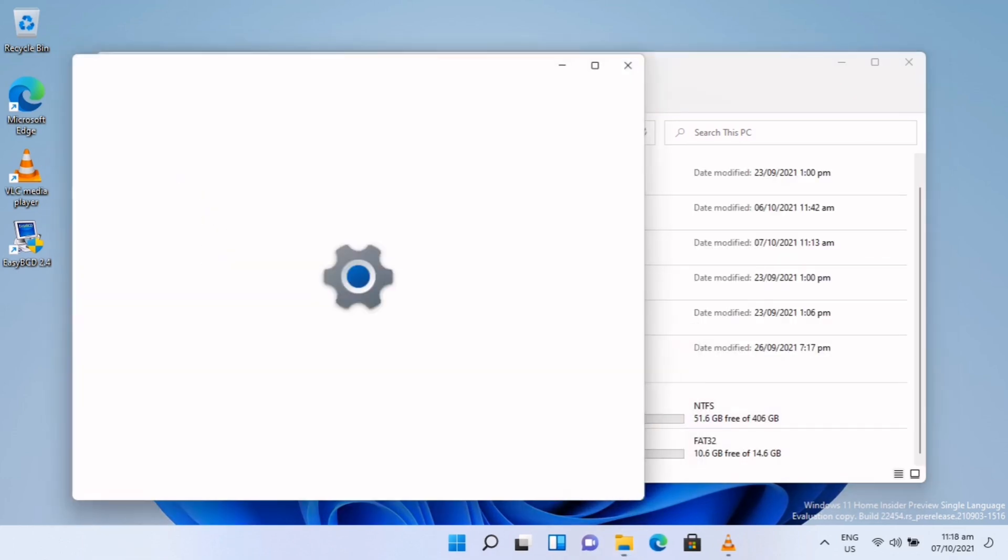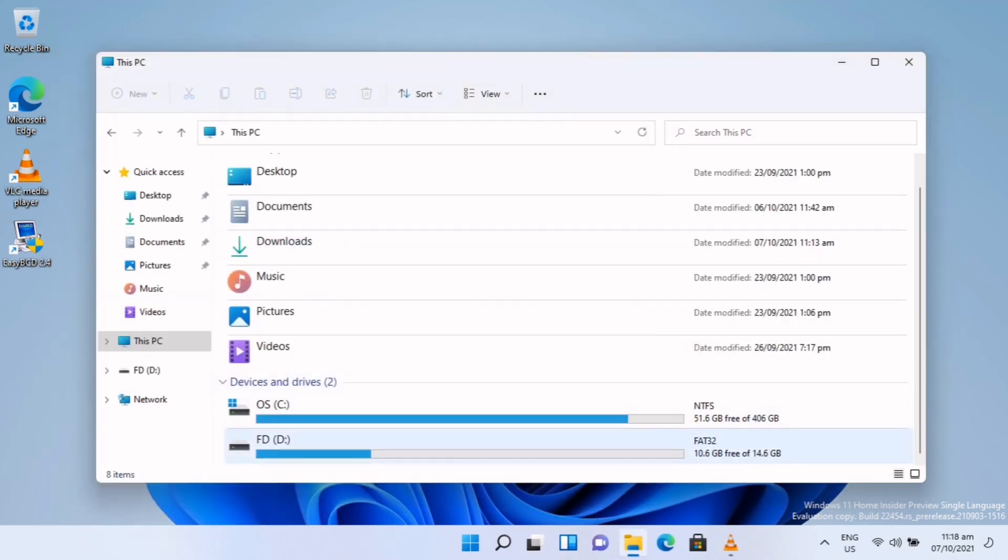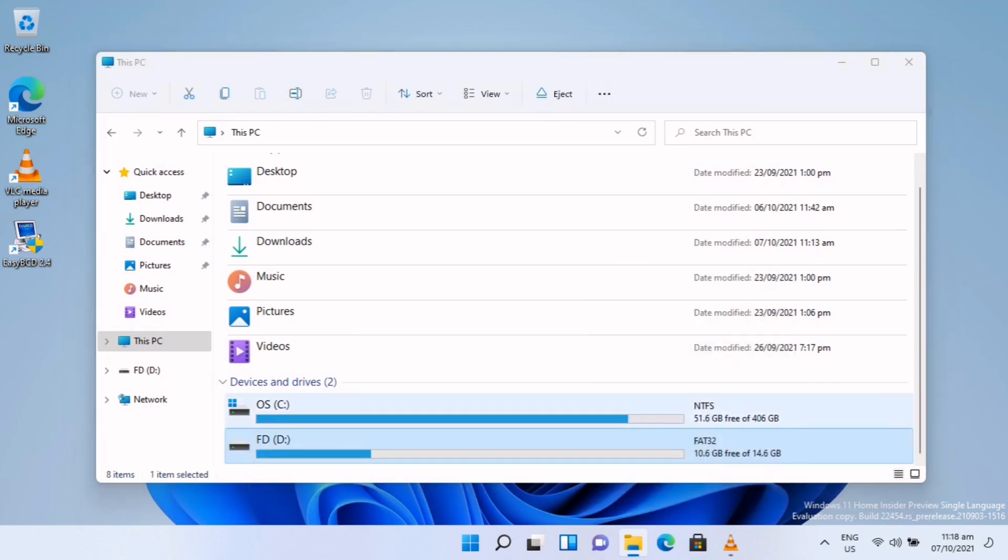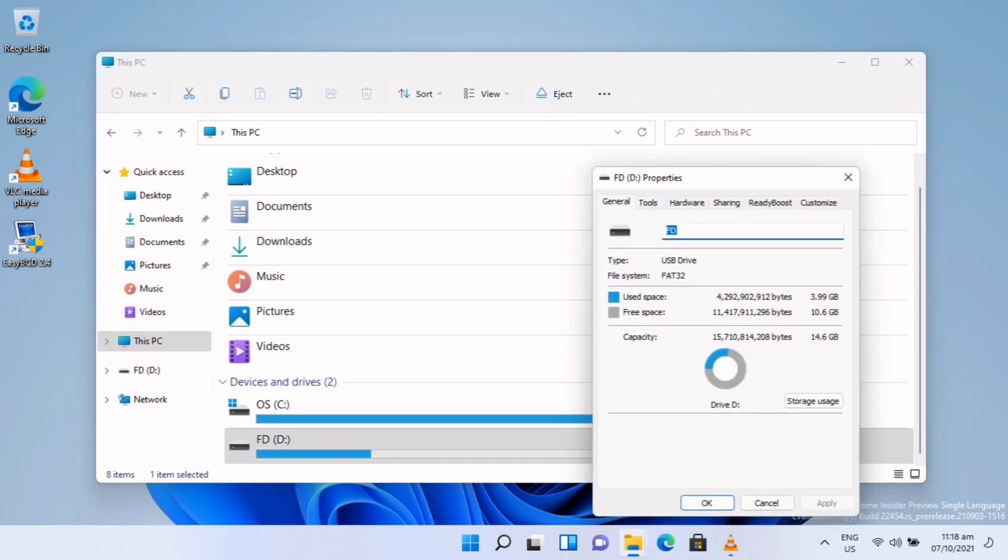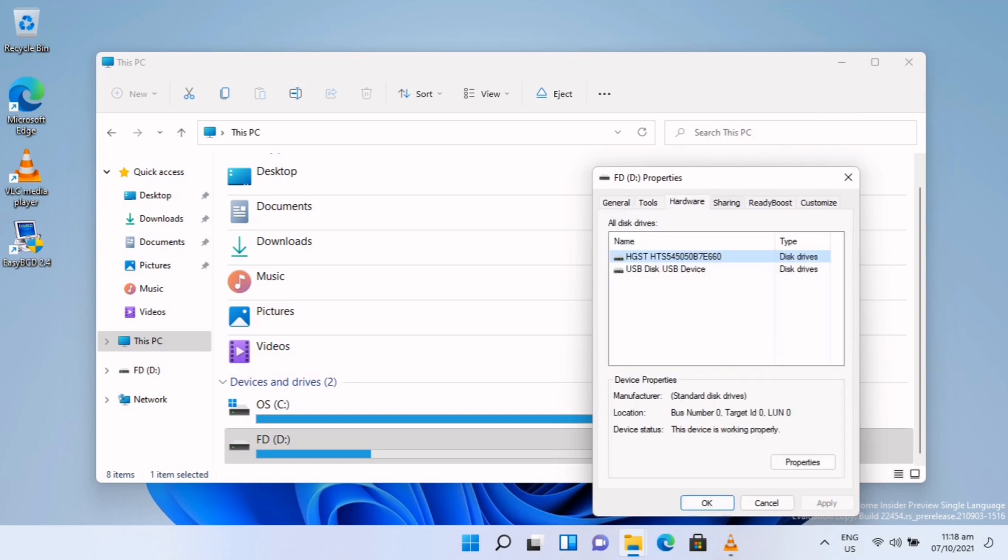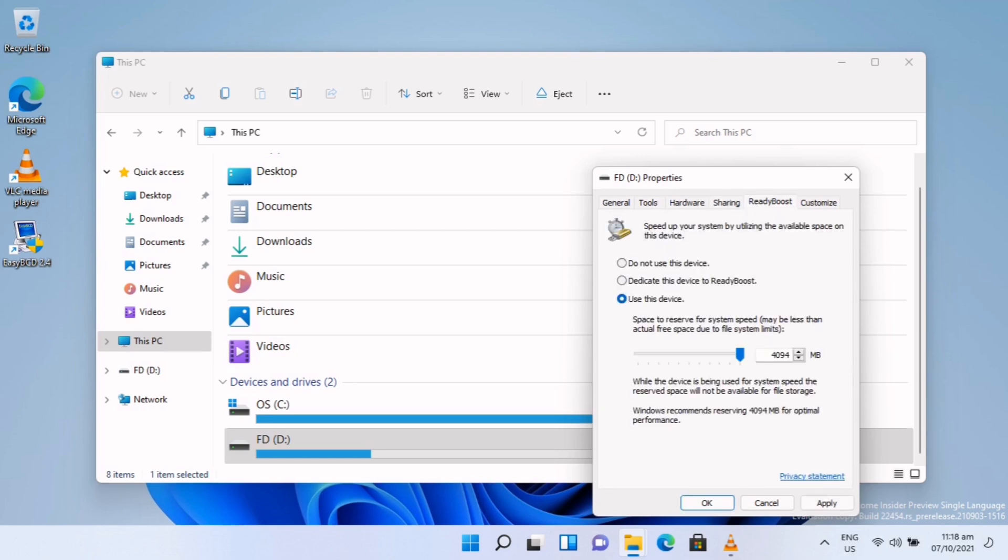Once you are in Properties, go to ReadyBoost. As you can see at the top, there are tabs like General, Tools, Hardware, Sharing, and ReadyBoost.